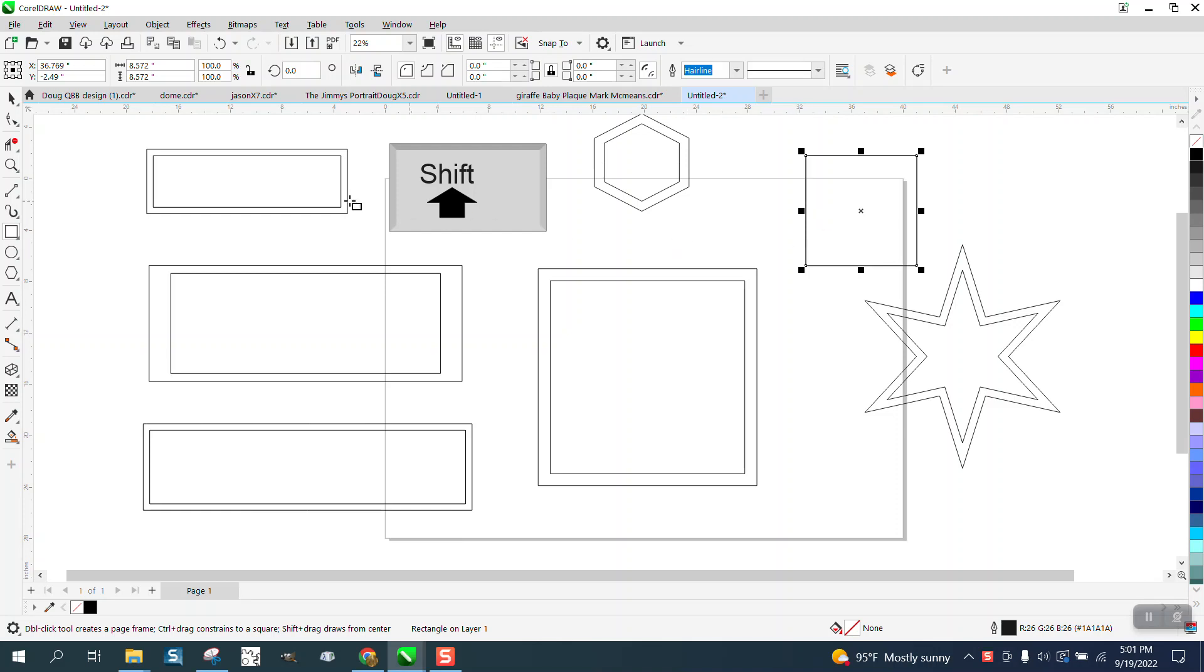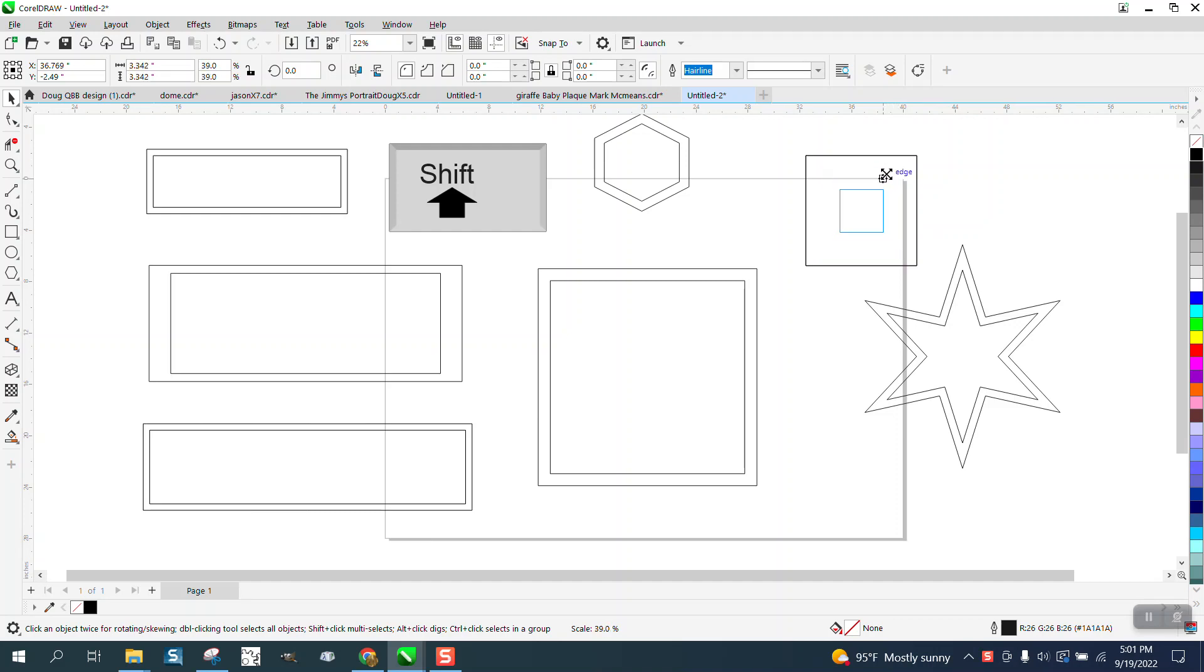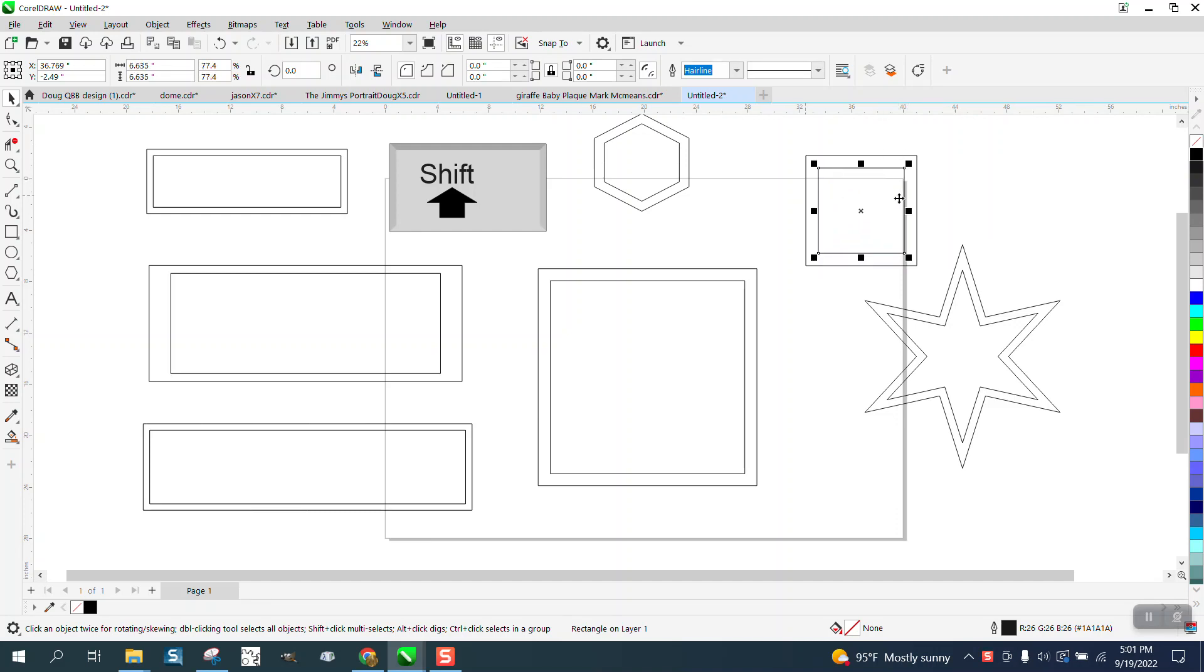If you hit the plus key on the keyboard and then hold down the shift key, it will draw a perfect box from the inside out, any amount. That works on the square tool.